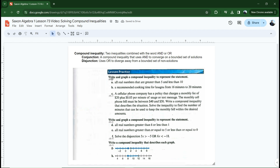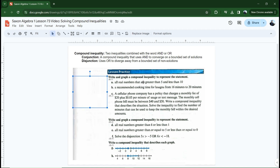Our instructions say: write and graph a compound inequality to represent the statement for a, b, and c. Letter a: all real numbers that are greater than 5 and less than 10. You hear the word 'and' in there — that means we're dealing with a conjunction. If I was going to write a compound inequality, I would say that x is greater than 5 and x is less than 10. Do I have to put any 'equal to' signs in here? Not if it doesn't tell me to.